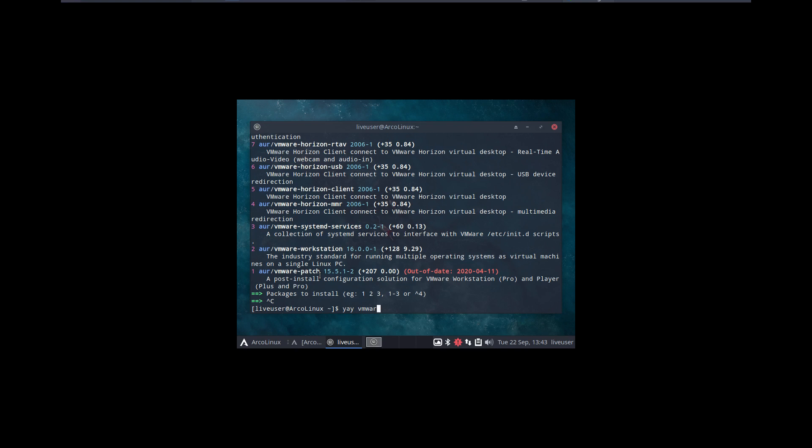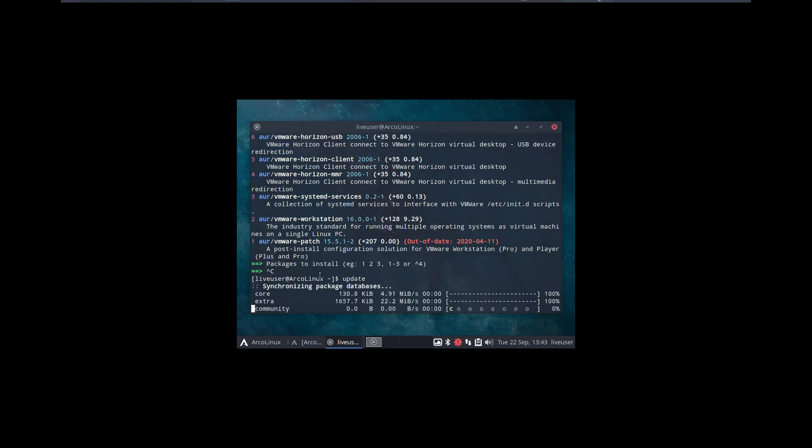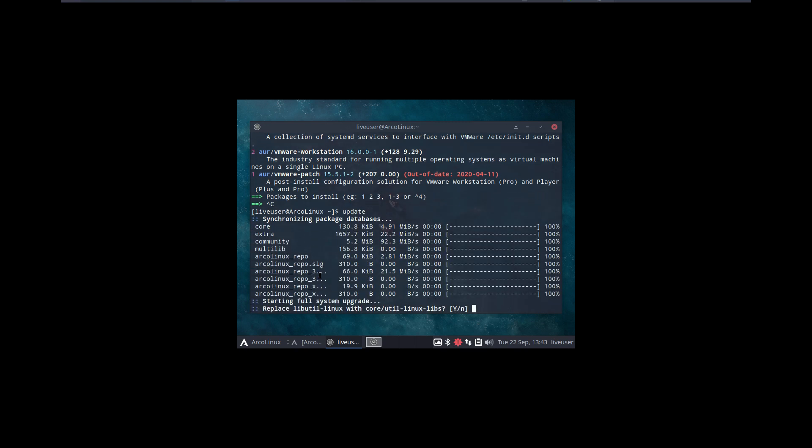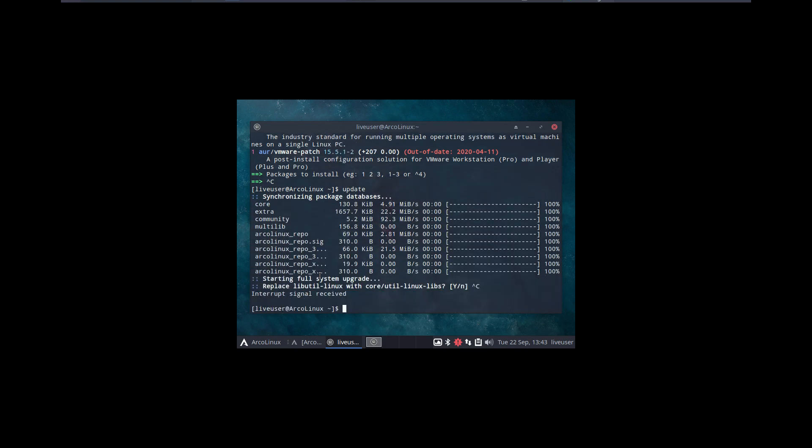The analysis is gone. So pacman -S, or do we first do an update? We better do an update, not to update the system because this is a virtual box and it's a live user, but just to get the databases in.